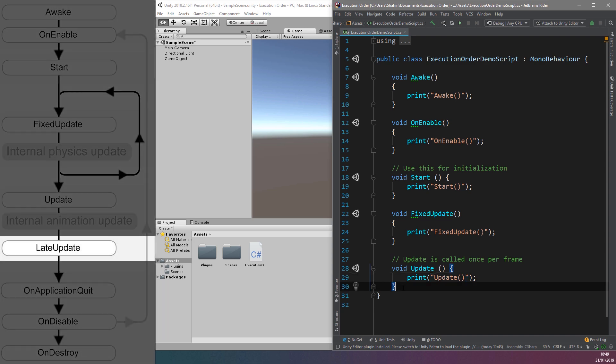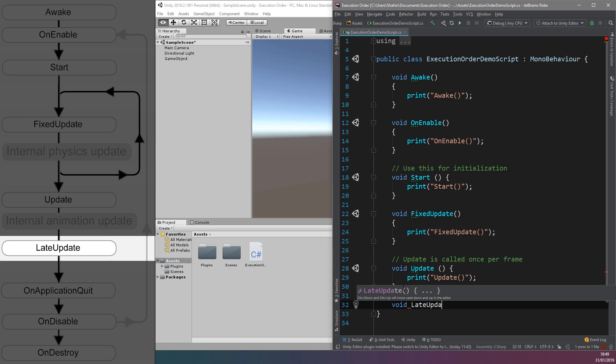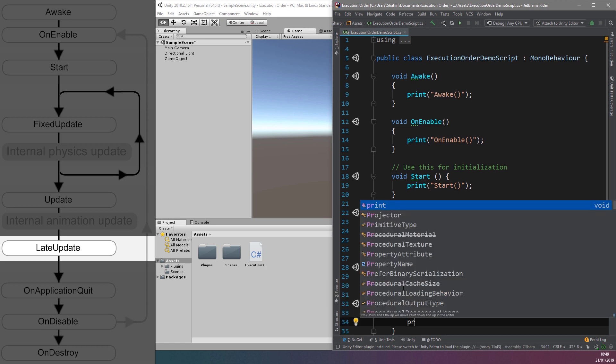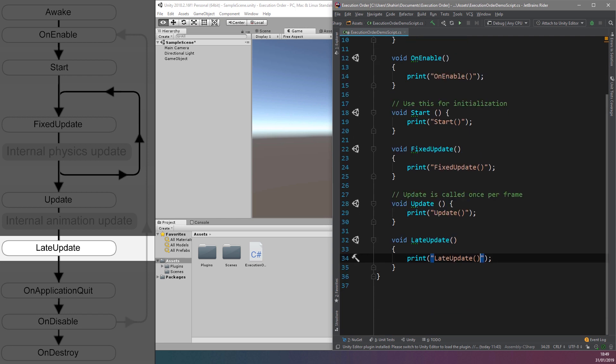Next is the LateUpdate function. This is called once per frame, but after the Update function is finished. A common use for the LateUpdate function is to update camera movement and rotation calculations. This way you can make sure a character is moved in the previous function before tracking its position for camera updates.